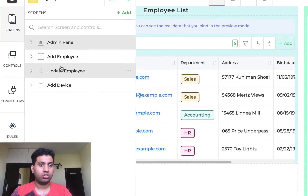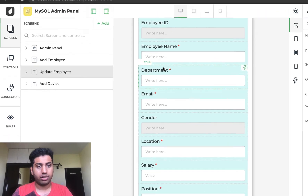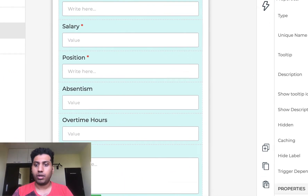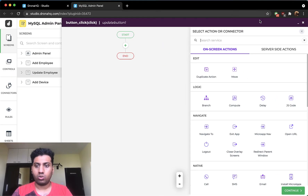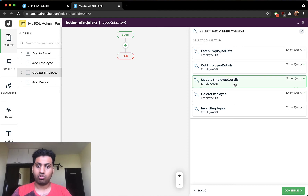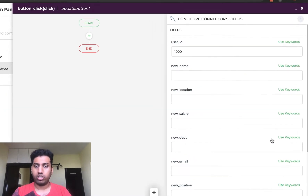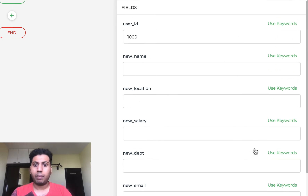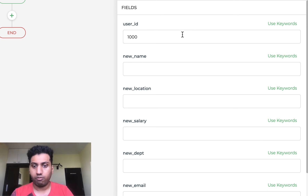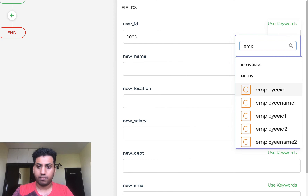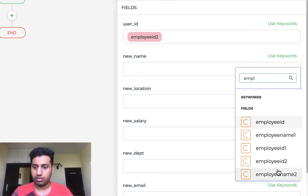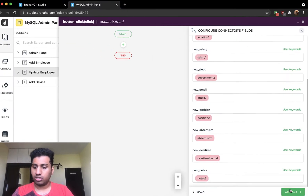Now let's set up a more advanced action flow on the Update Employee screen. Click the button, open the actions panel, and add a server-side action — choose the database connector and select the 'Update Employee Details' query. Click continue and you'll see all the variables from your query appear as dynamic fields. Connect each variable to the corresponding input field label. Quickly fill up all the field mappings, then click continue.